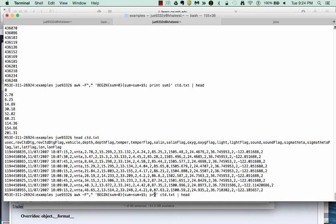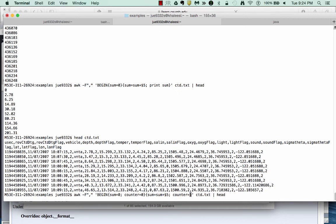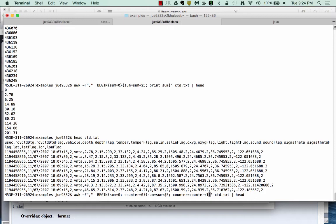We also have to count the number of observations or the number of lines in our file. So to do that, we can create a variable called counter. And we can set that equal to zero. And then in the same way that we increase sum by the value of five for each line in each observation, we can take counter and incrementally increase it by one for each line to count each line.